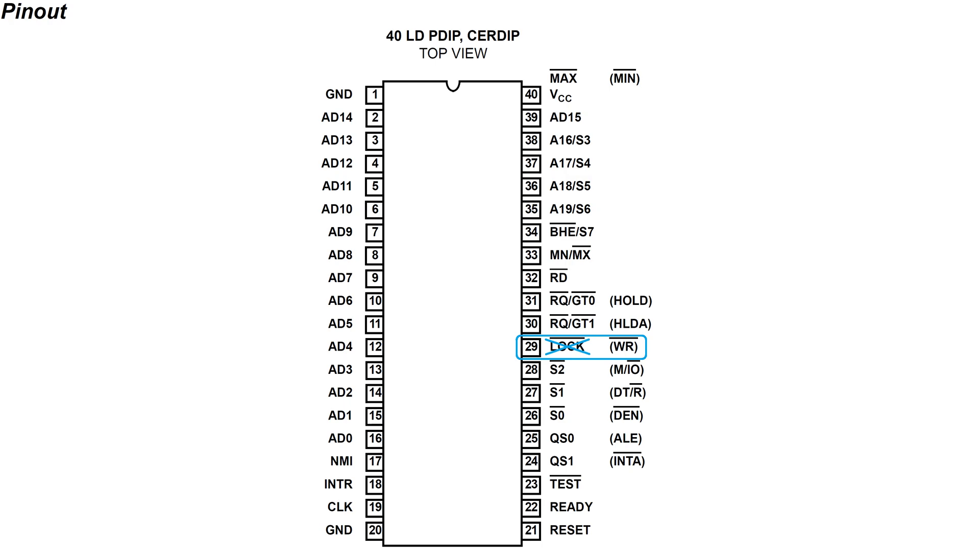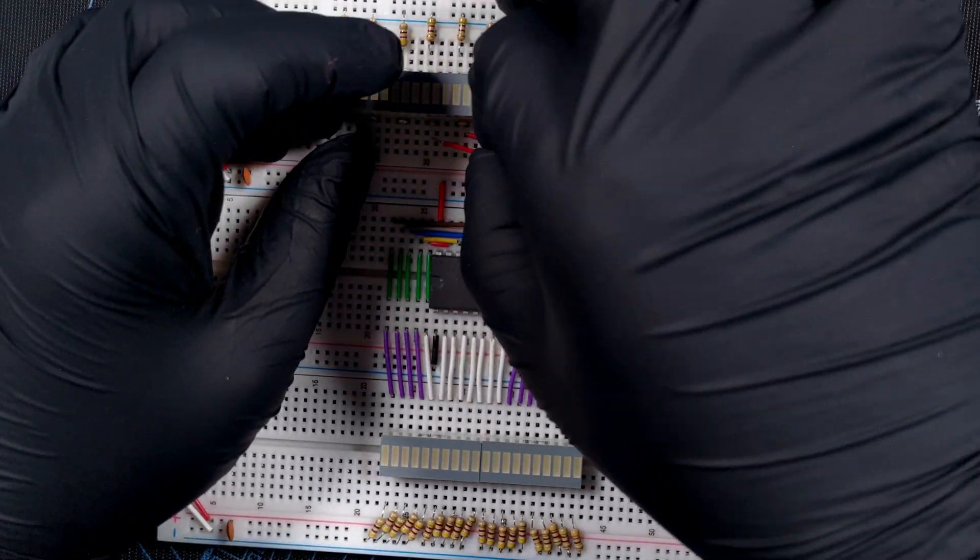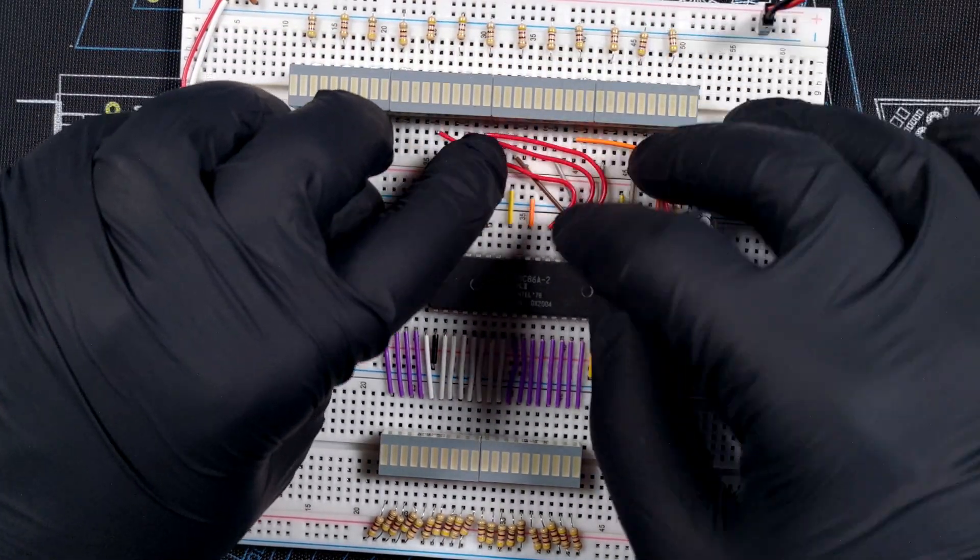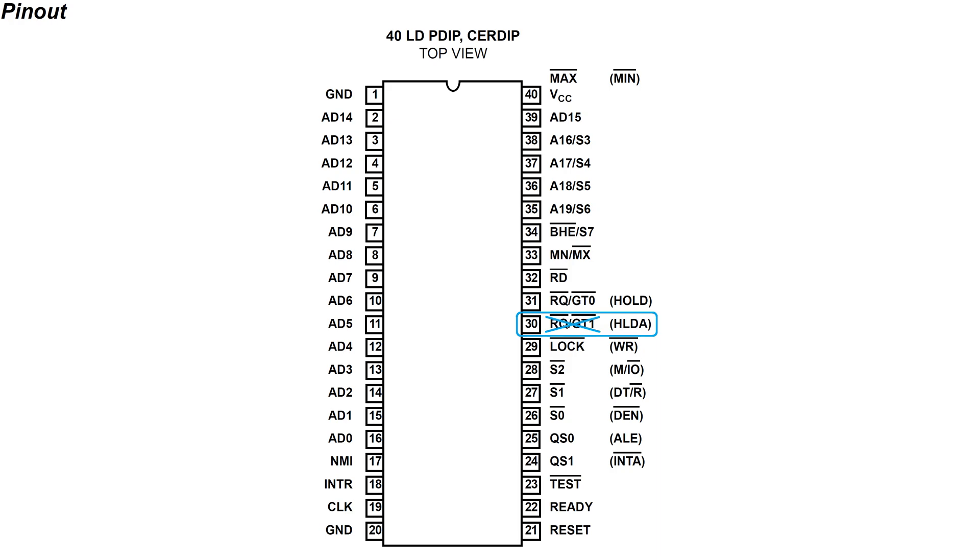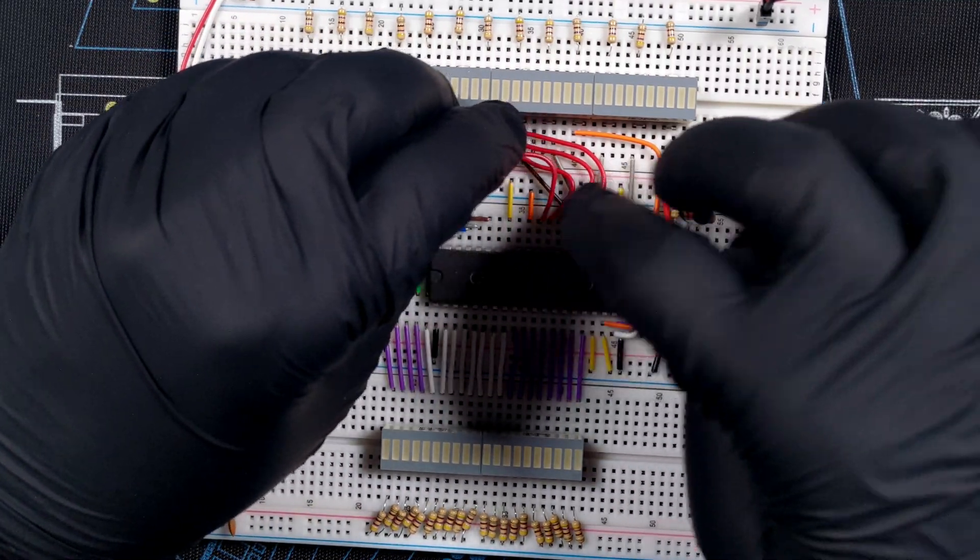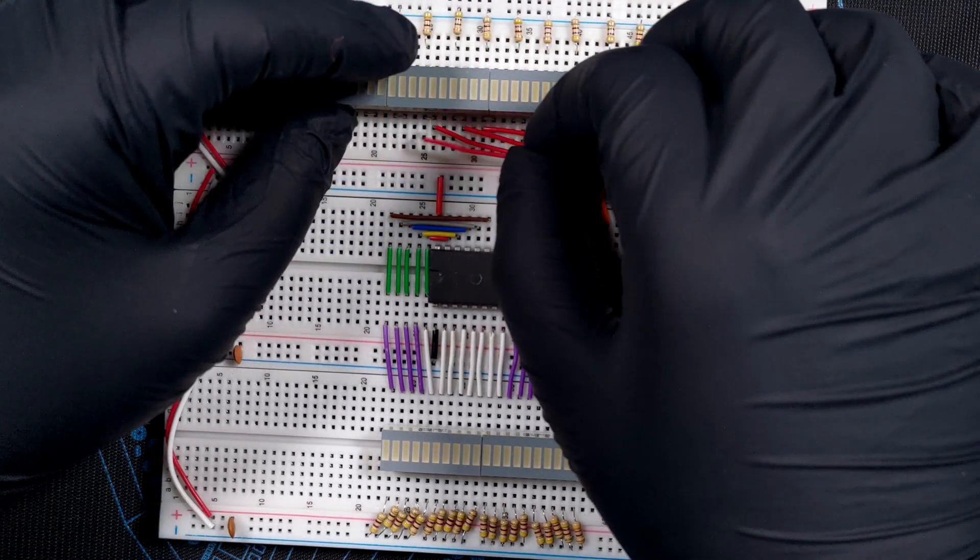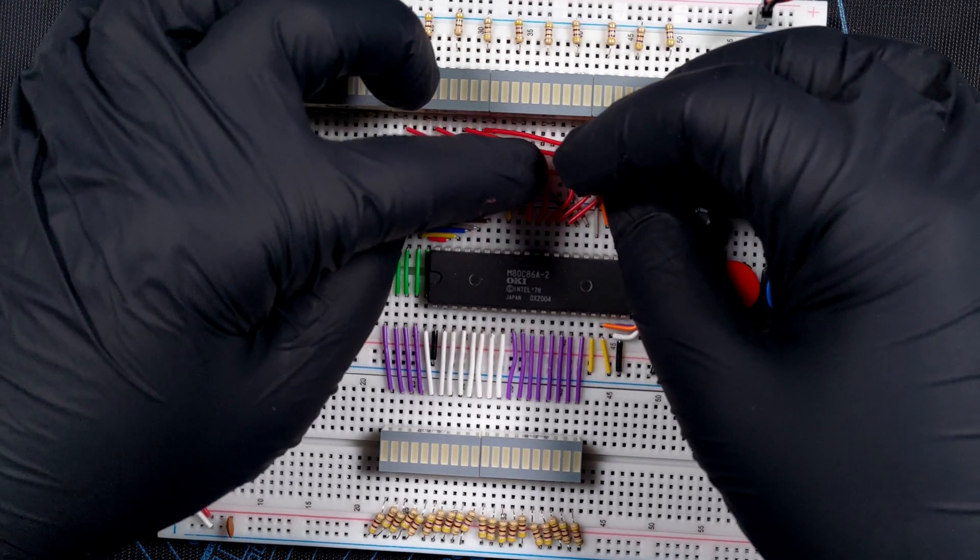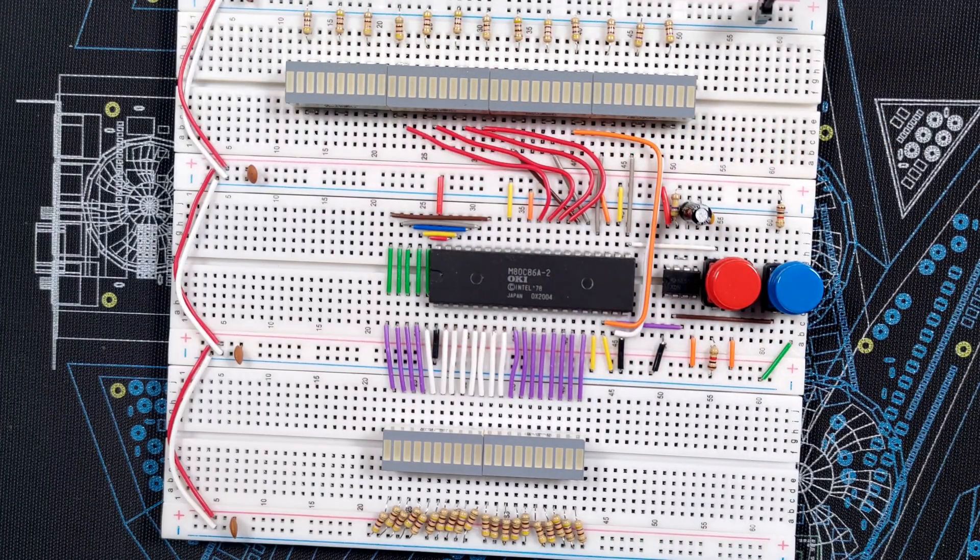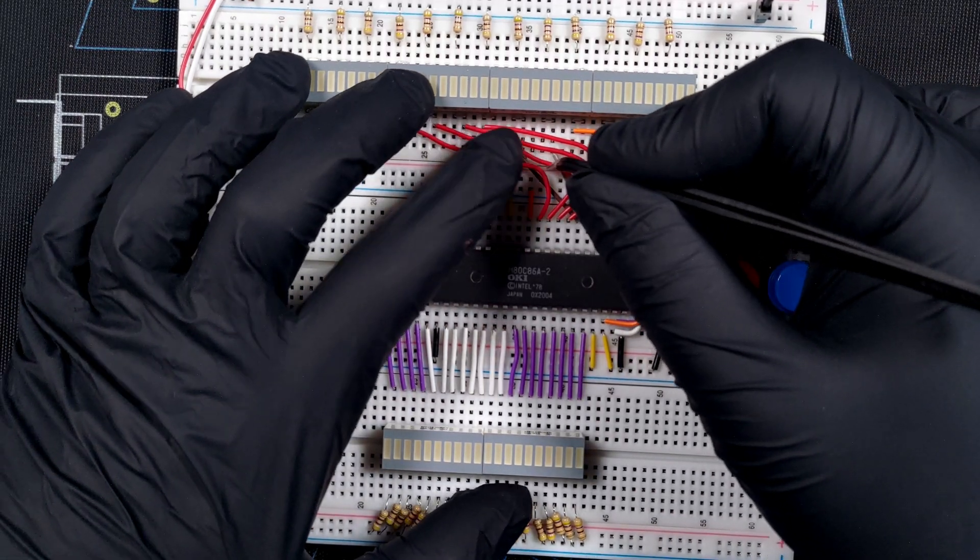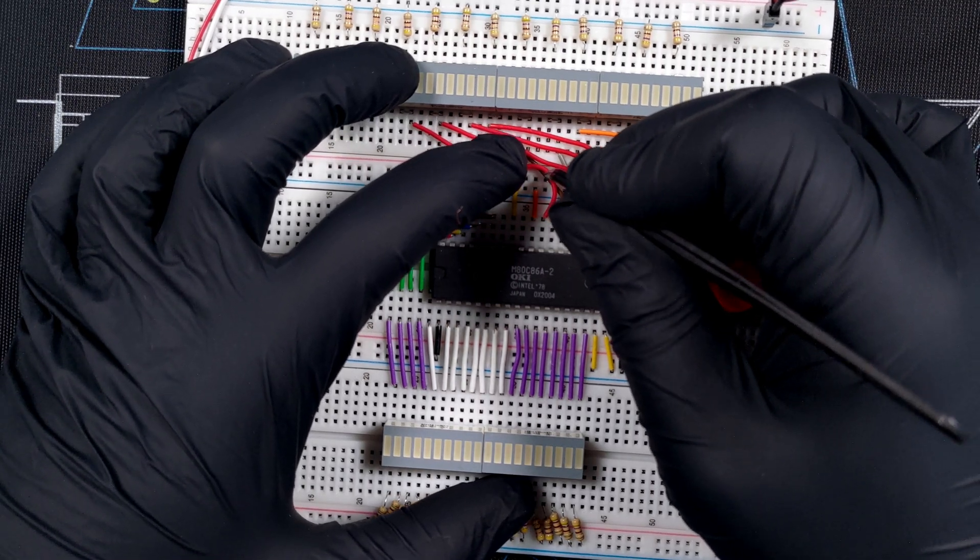Let's continue with pin 29, WR, or Write. This is quite straightforward. It indicates that the 8086 is writing data to the bus. Moving yet another pin forward, we get to HLDA, or Hold Acknowledge. This is very similar to INTA and how interrupts work. An external device can ask the 8086 to pause the execution for a short moment by bringing the hold pin high, but then it must wait for the microprocessor to acknowledge the request, which it indicates using the HLDA signal.